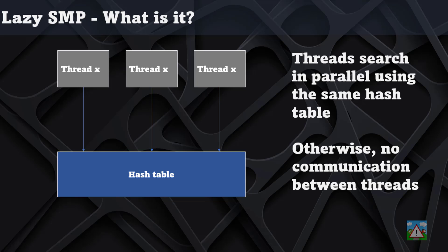However, that brings about a problem because they're all going to be accessing the hash table in parallel and we end up with corrupted information.